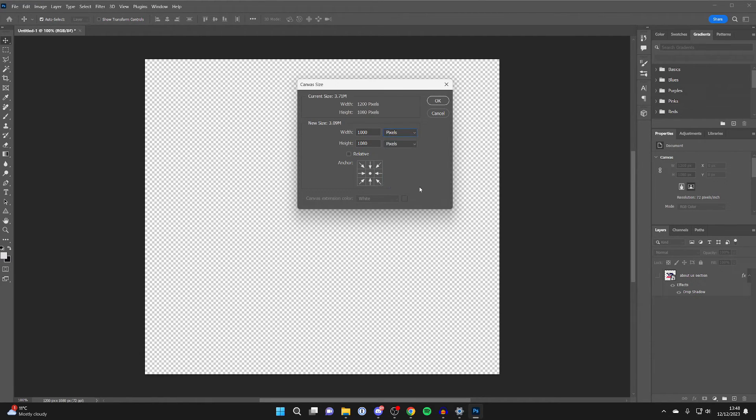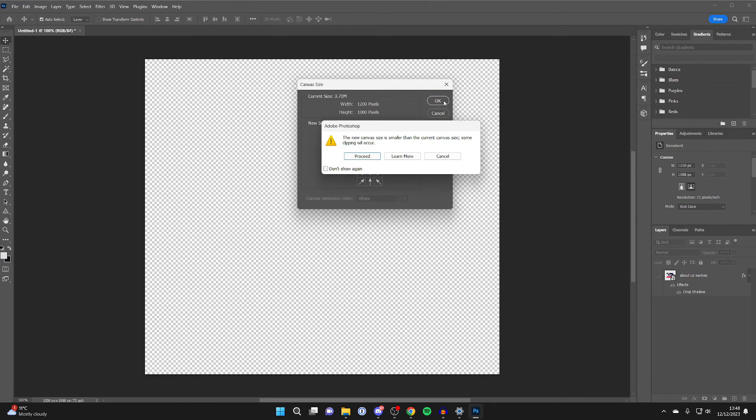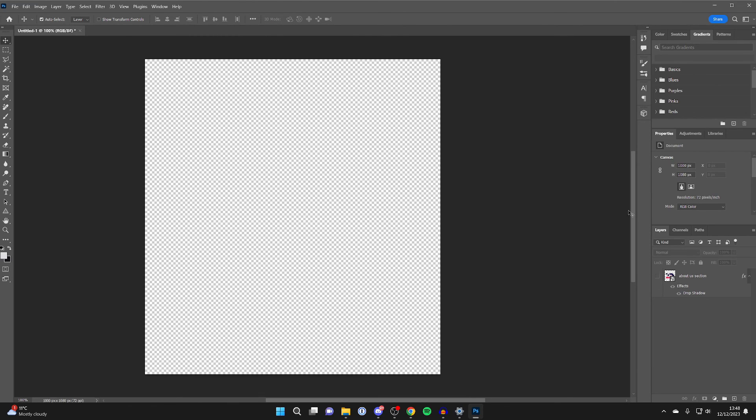But we could change it to inches or whatever. Then once you're happy with it, click OK. Because we're making it smaller, we need to agree that clipping will occur. So I'll press proceed, and just like that, we've now made it smaller. It's that simple.